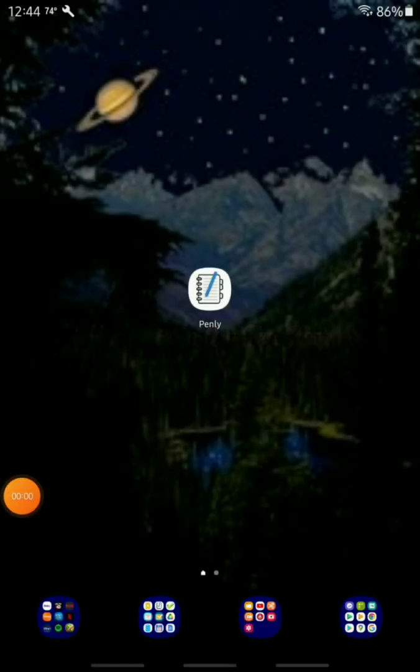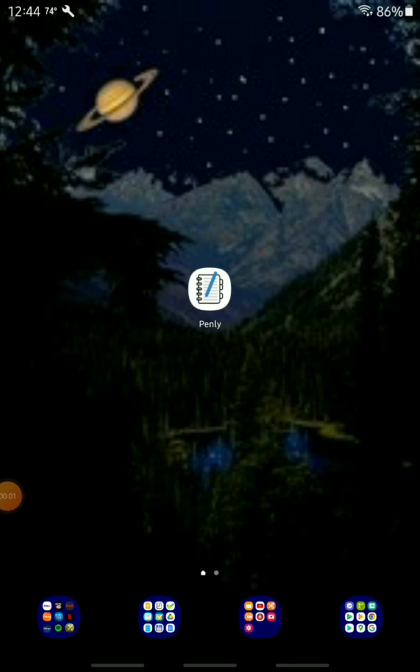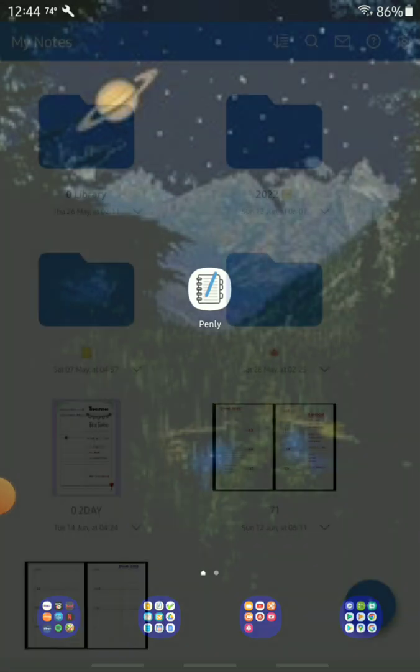In this video I want to talk about a fairly new app for Android called Penly and my favorite planner inserts which are all from Peanut Planner Co, and how I'm able to combine both of these amazing tools to create a planning system that I just love to spend time on. So let's get started.